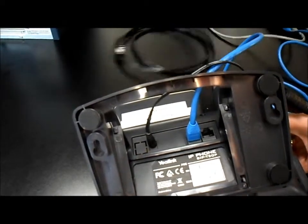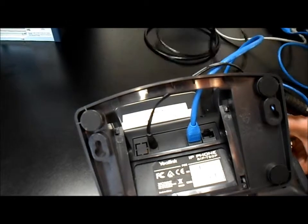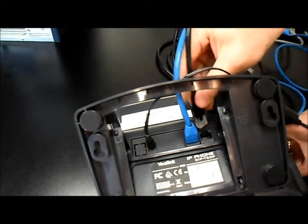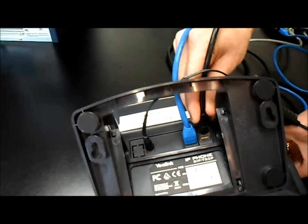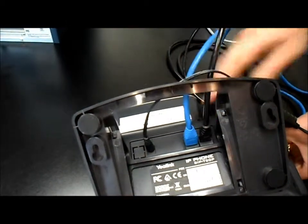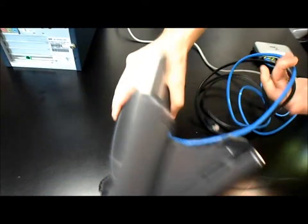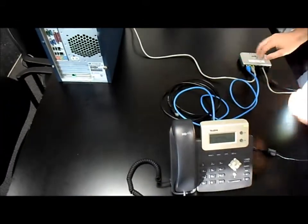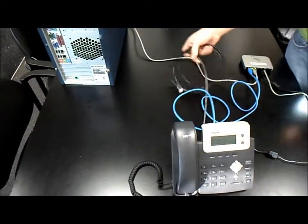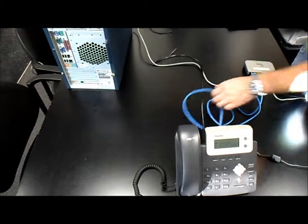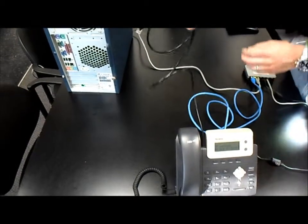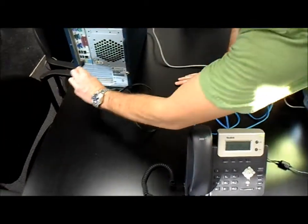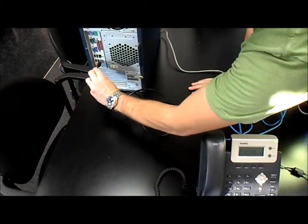We'll then take the black ethernet wire that came with the VOIP phone, plug it into the PC port on the back of the VOIP phone, and then plug it into the back of the computer.